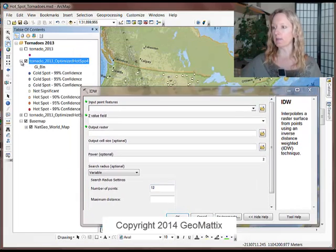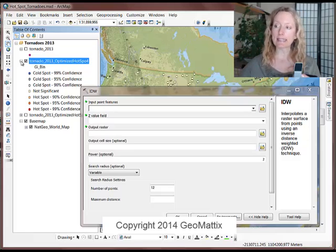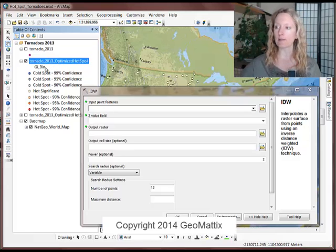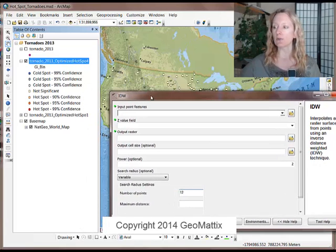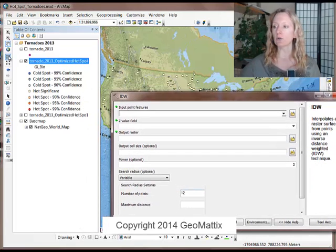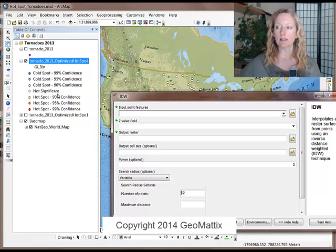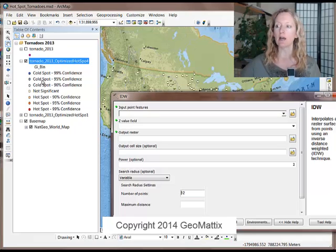When I expand the results for the layer that gets added automatically from the hotspot analysis, it comes already symbolized.